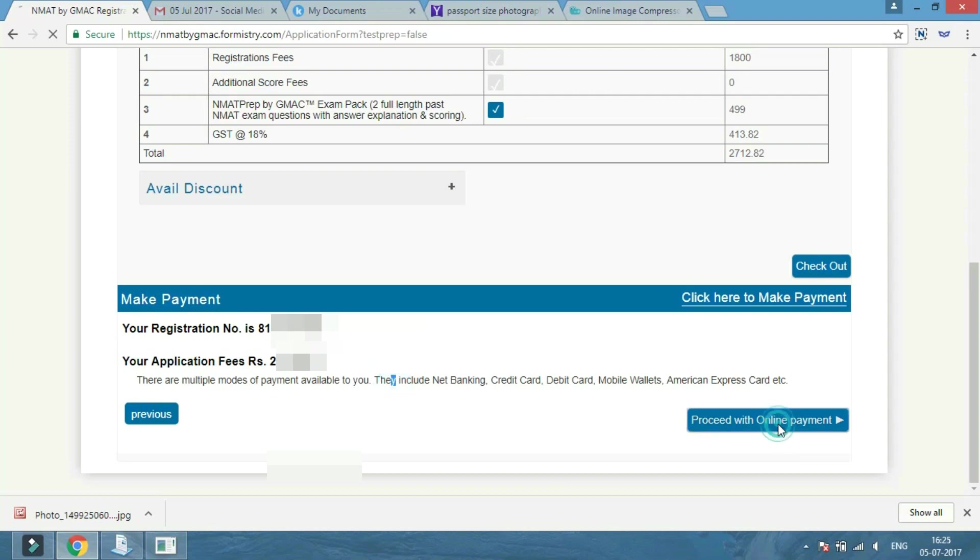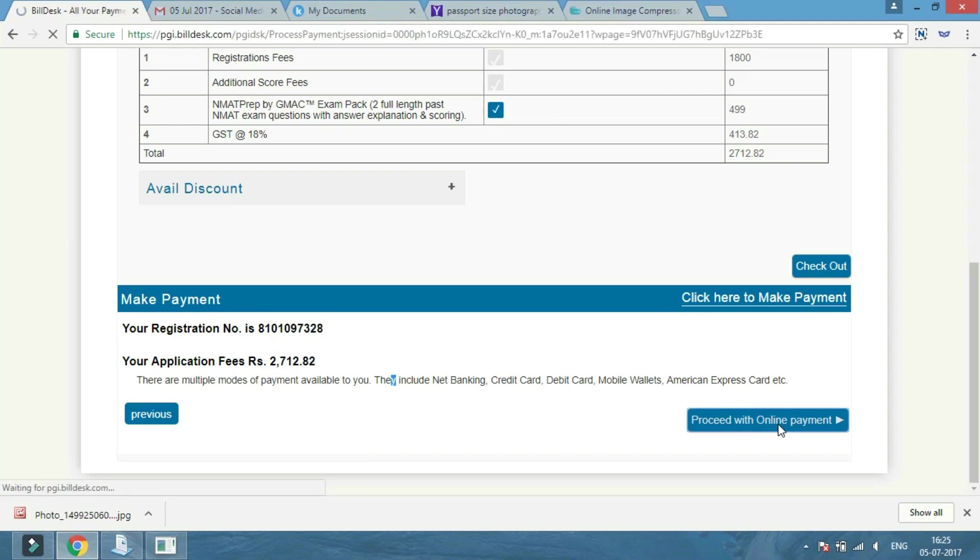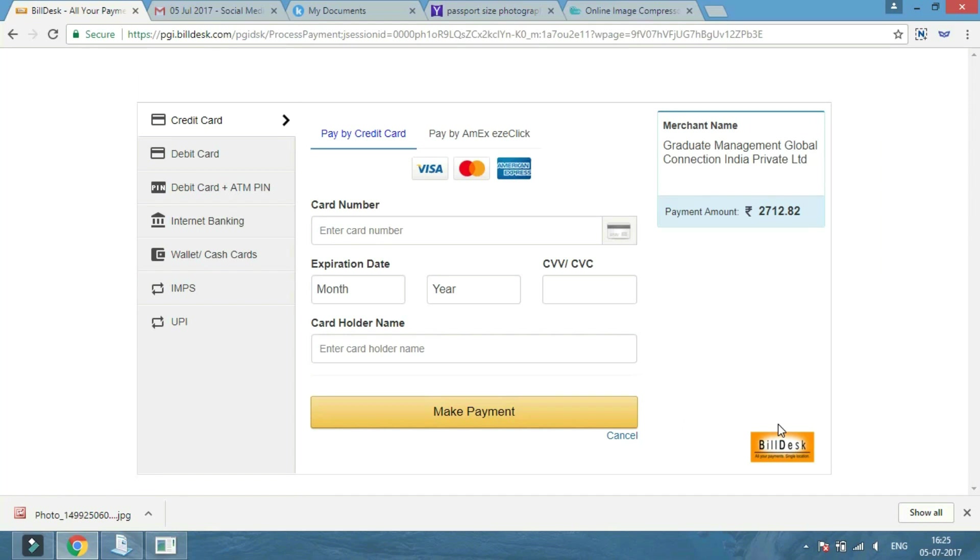The last step: after submitting your form successfully, your registration number is generated. Keep a copy of it and proceed with the payment process.